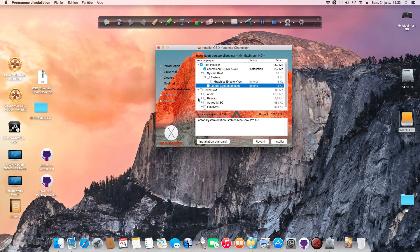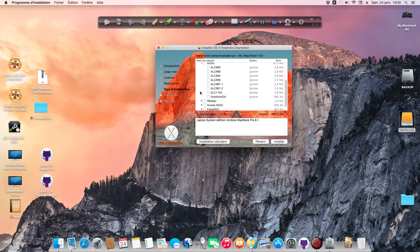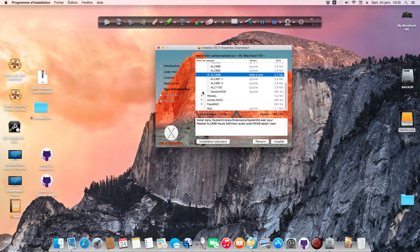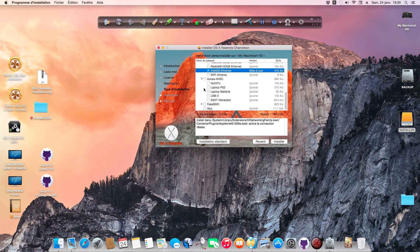If you have a laptop, select the Laptop System Definition option. Select your audio driver for the sound - for me it's ALC898. Select your network - mine is Intel Gigabit Ethernet. There's another option for laptops if you don't have the SSDT - you can create your SSDT.